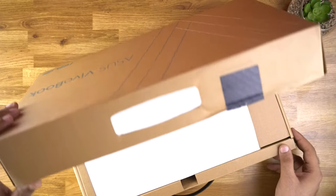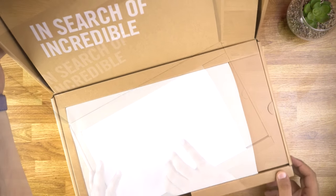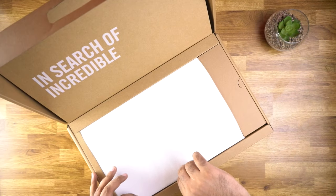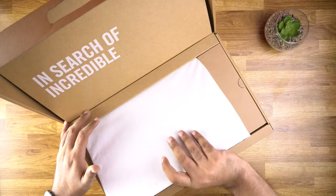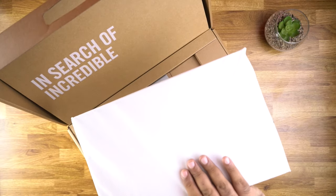So now let's open the box and see the content. When you open the box you will see this tagline: In search of incredible.